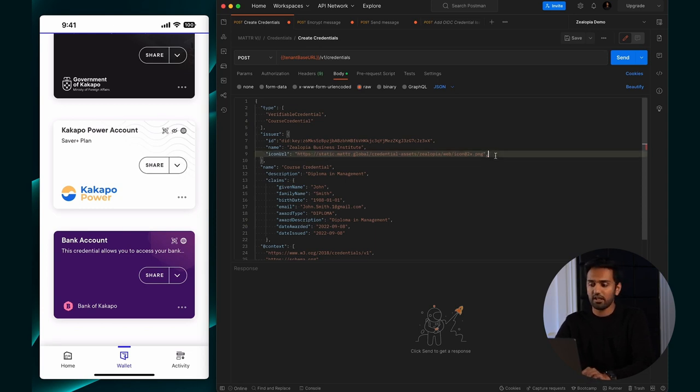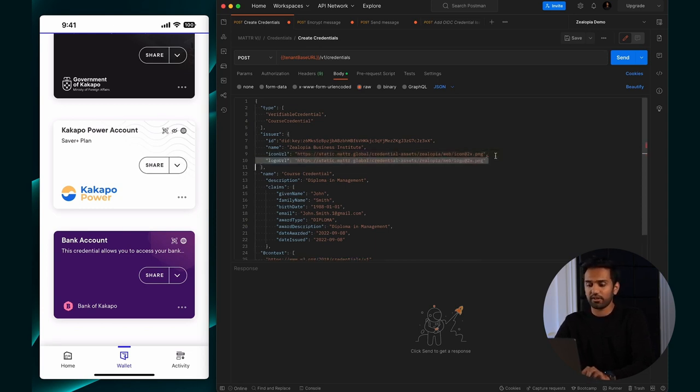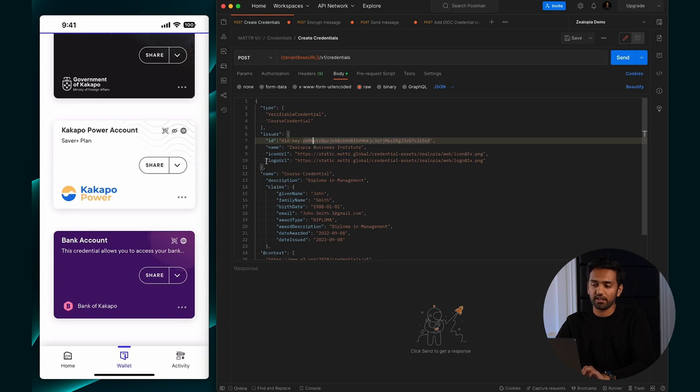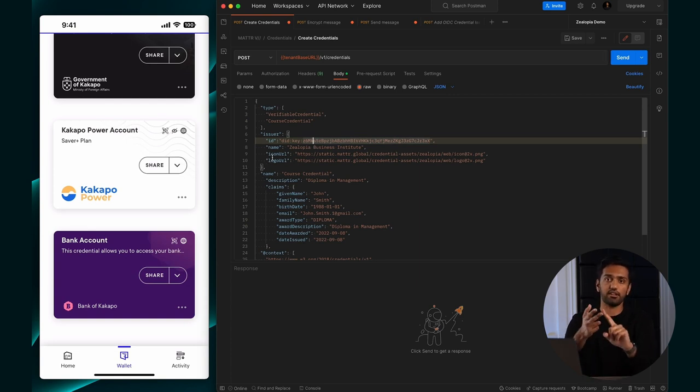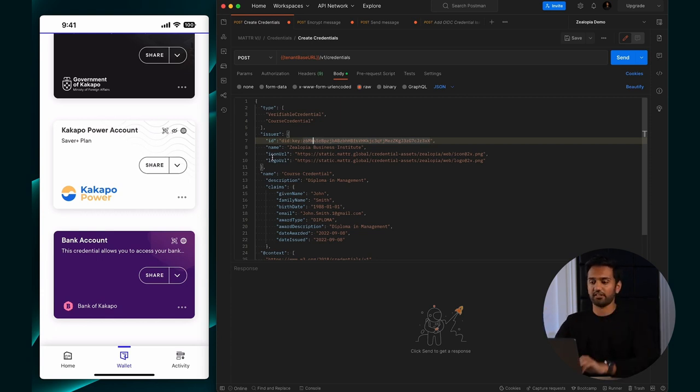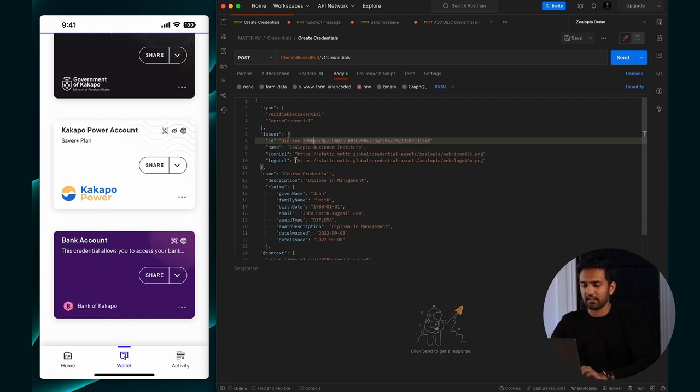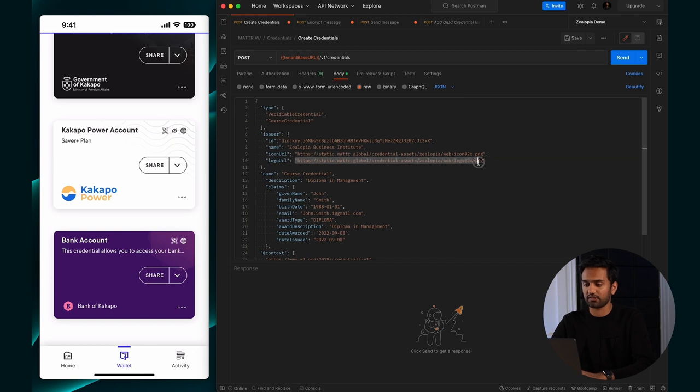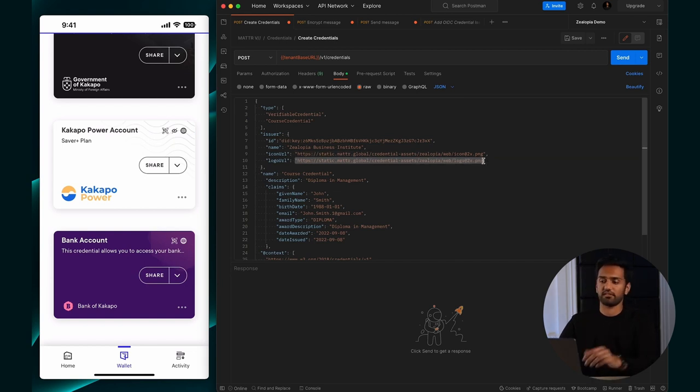For the icon, you'll also add a logo URL. The two things - icon and logo. Icon is the smaller one, logo is the wider one that shows up in the front of the credential. You'll add that in here as well, with its URL reference.